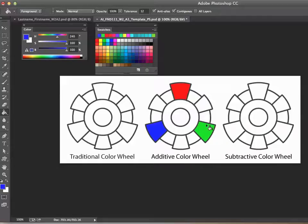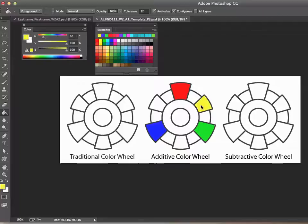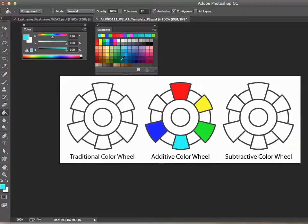Halfway between red and green, if you mix those two colors using light, we get yellow, so I'm going to fill that color here. Halfway between blue and green is cyan, so let's fill that one. And halfway between blue and red is magenta. Now we've got the primary and secondary colors.